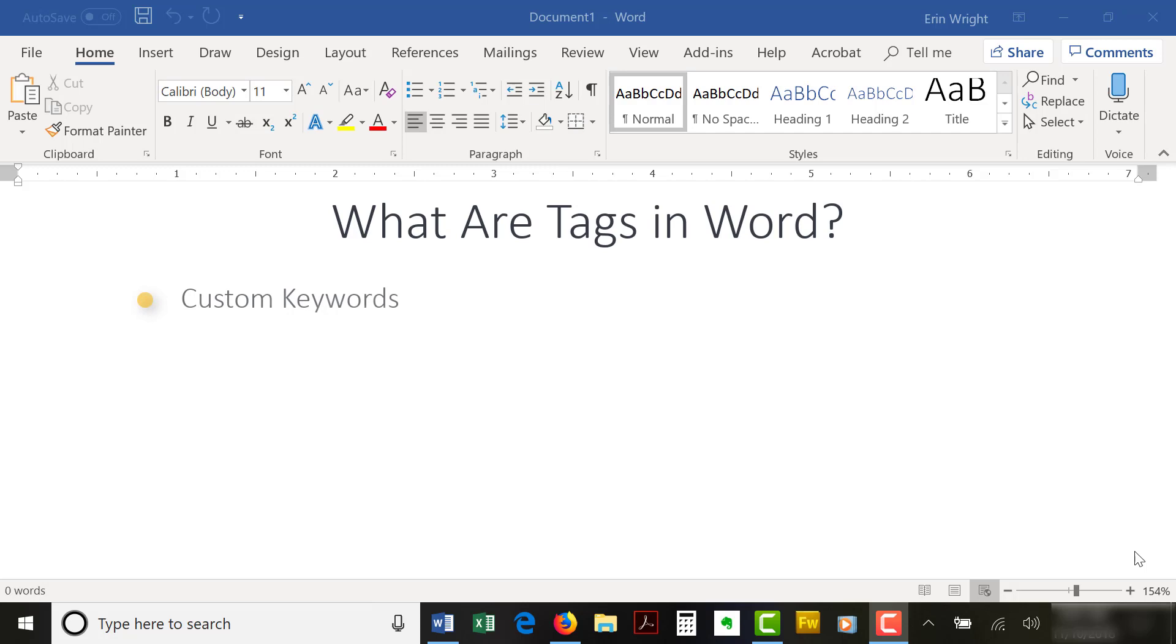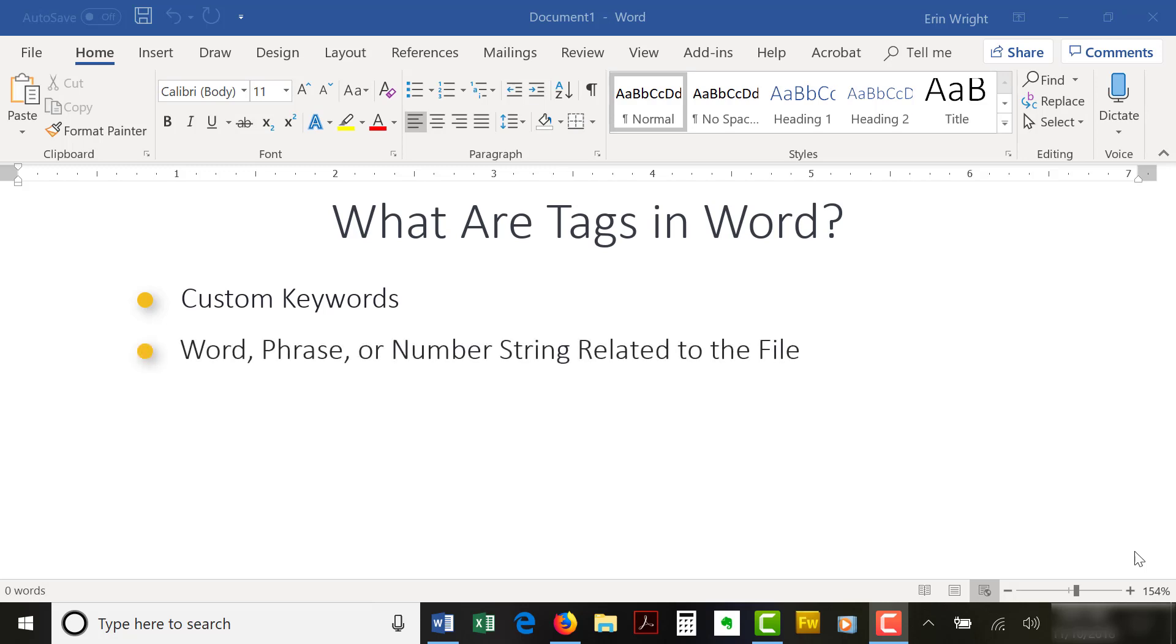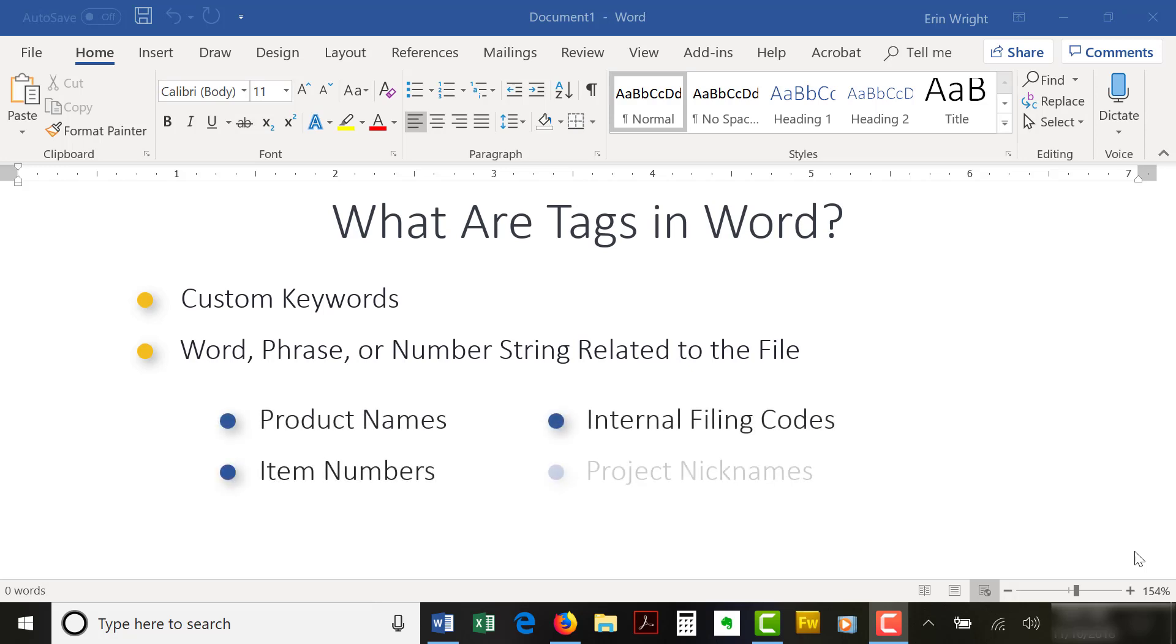Tags are custom keywords attached to Word documents and other files that help with search and organization. Tags can be any word, phrase, or number string related to the file, such as product names, item numbers, internal file codes, or project nicknames. Basically, anything that may help you locate the file later.